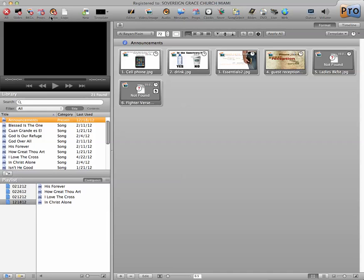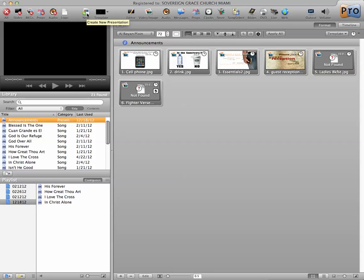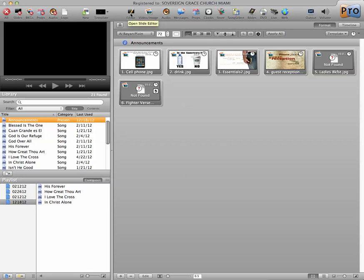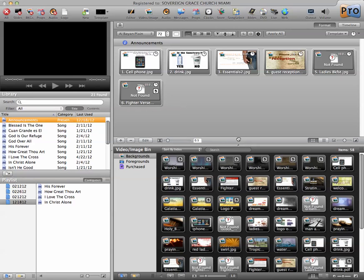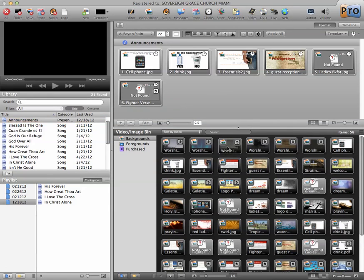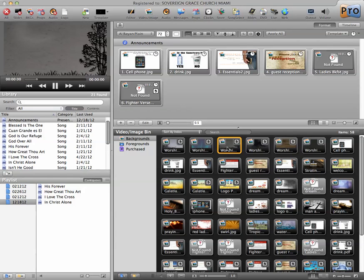Continuing down the left, logo is if we created a logo, this would be a quick button to show our logo. This is to create a new presentation, to create a template that would impact all slides. This would be an editor to change text on our slides or create new slides. Video images would open and close the video image bin or the library of images that we have, including backgrounds and so forth.